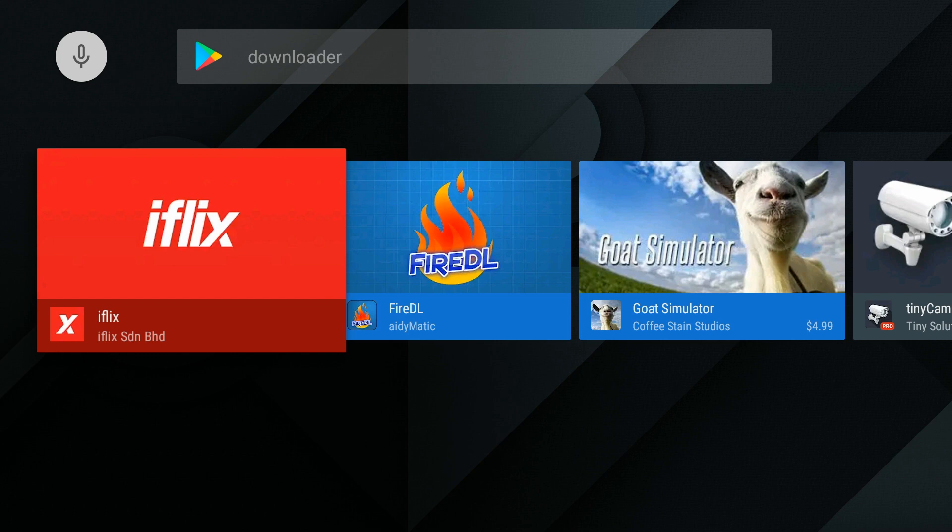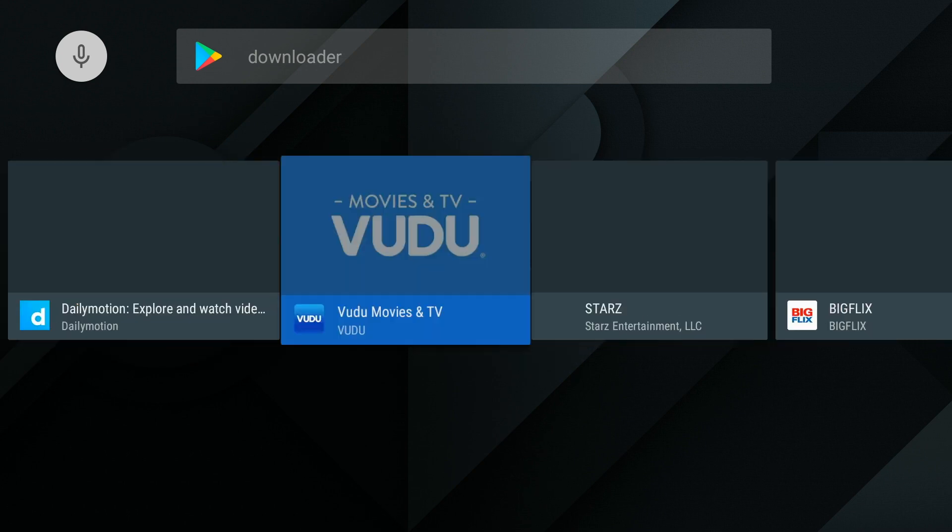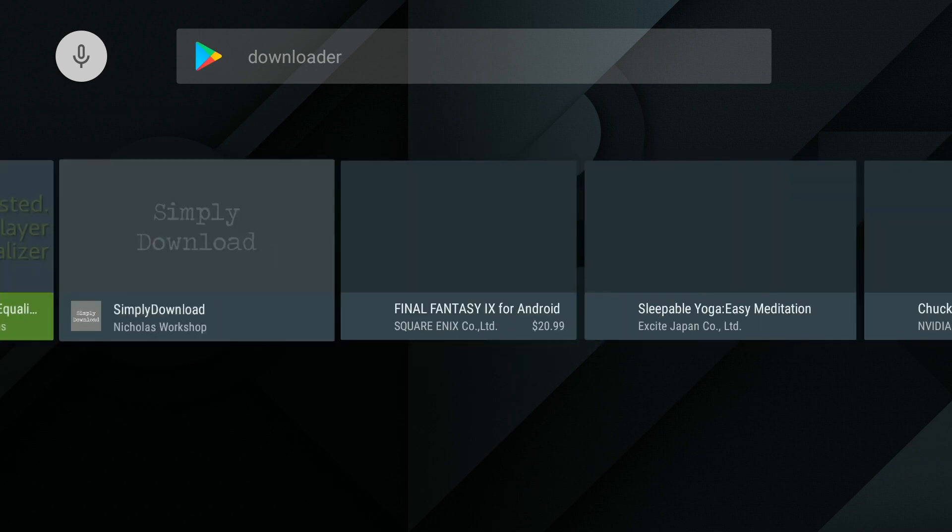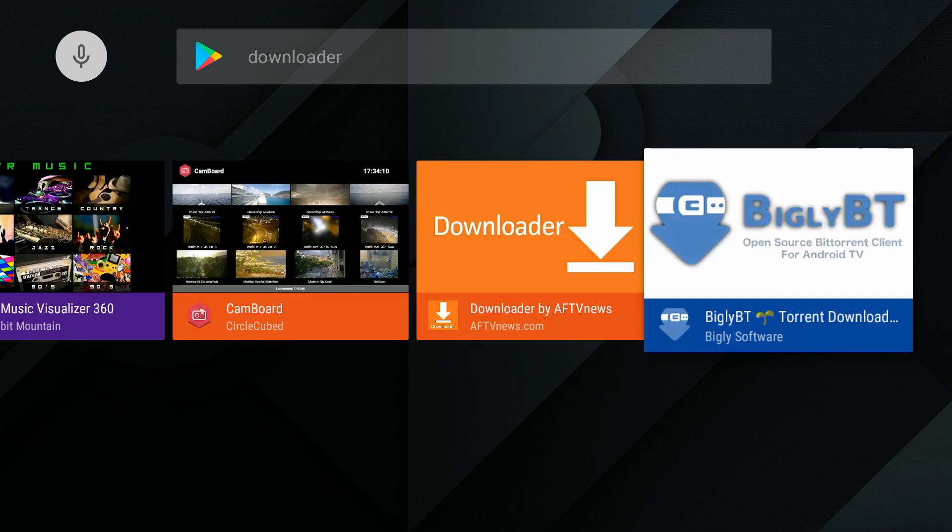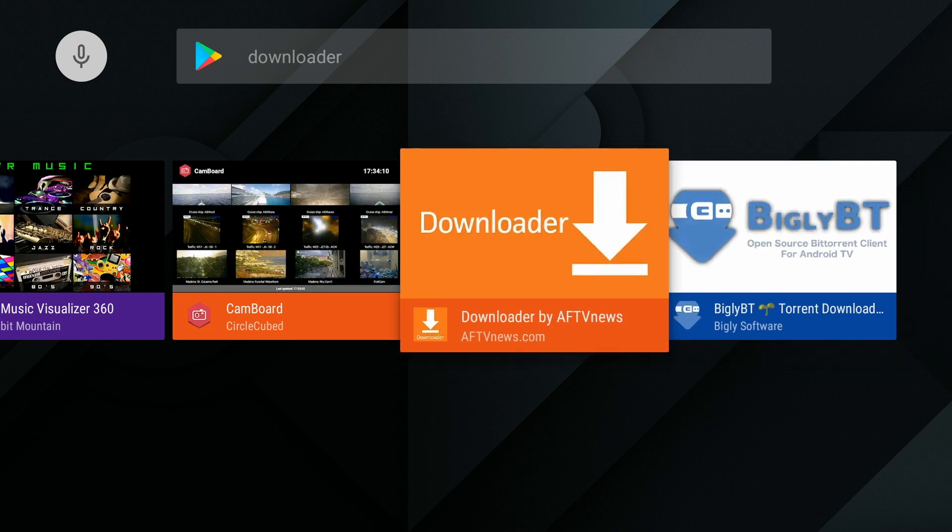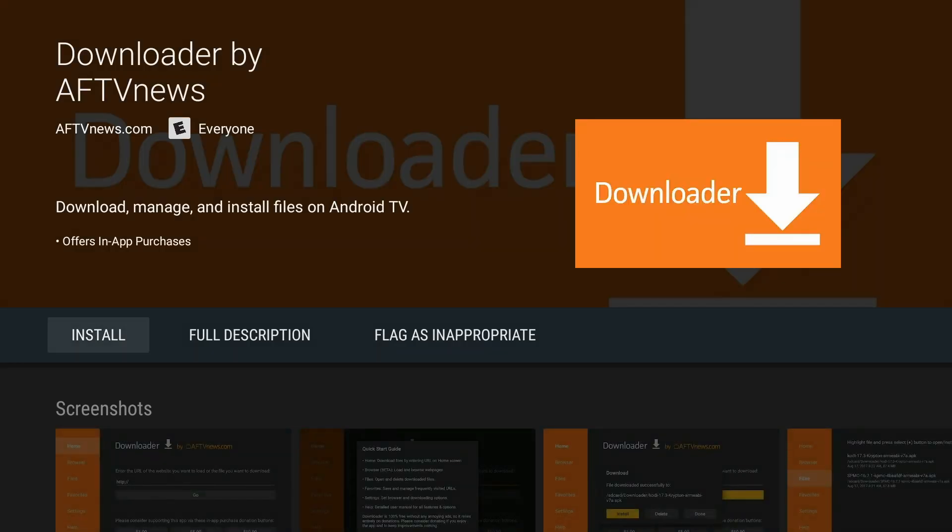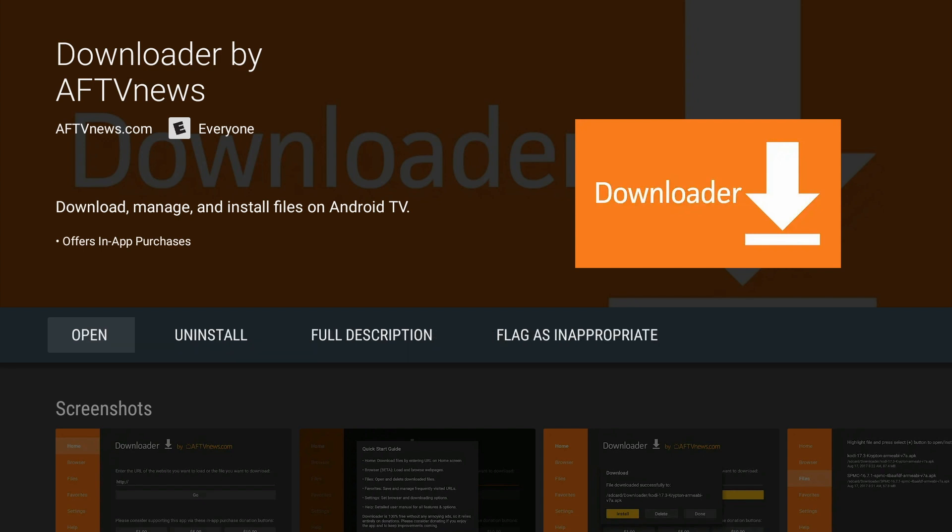We're going to scroll all the way to the right until we see the Downloader application. It will most likely be all the way down at the end, but you will see it. Then we're going to click Install. Once the download is complete, we'll click Open.